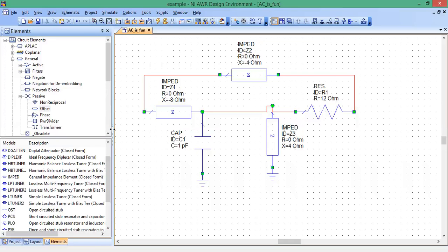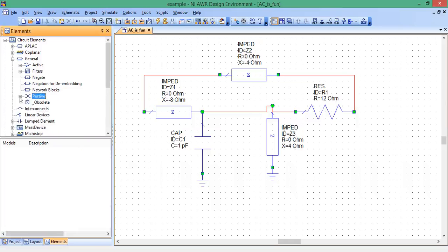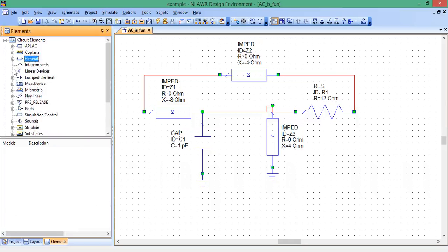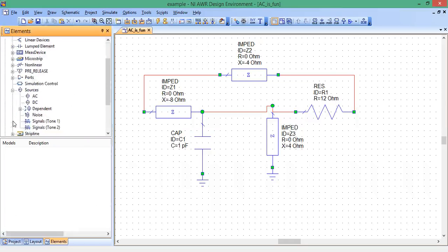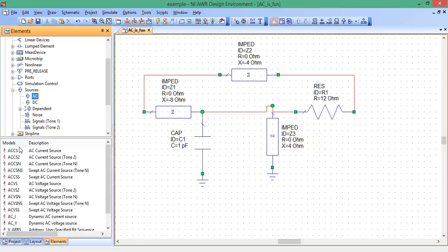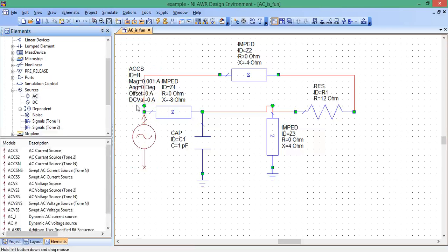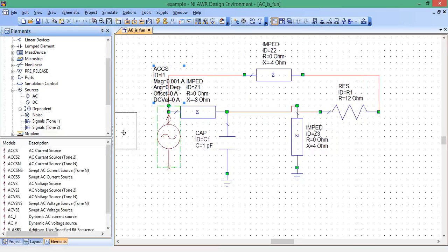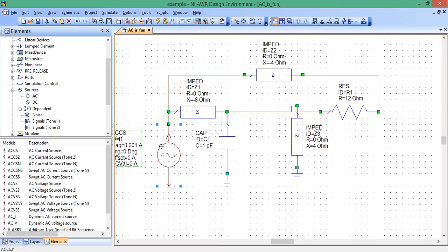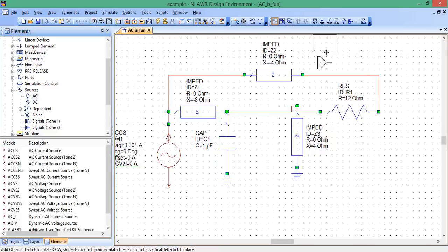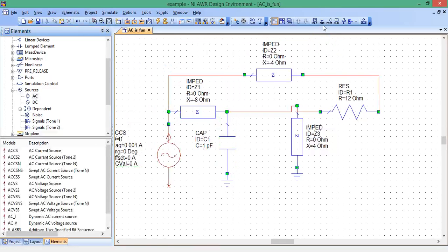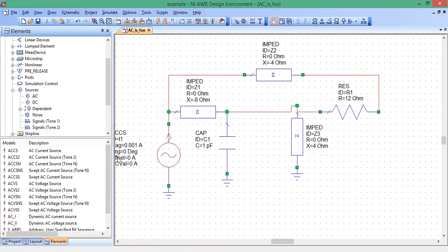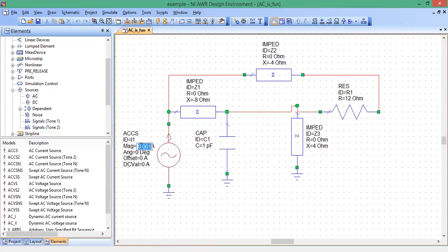Now let's get our current source. On the left here, I'm looking for sources. There's sources, AC, AC current. Drag it over. There it is. Put the ground there where we need it. And let's change the amplitude to 10 and the phase angle to 30 degrees.